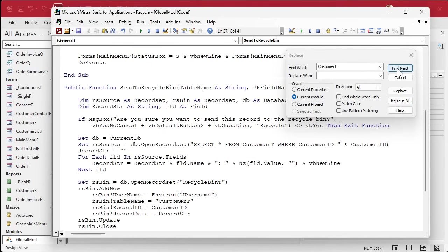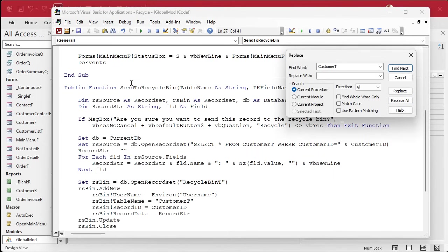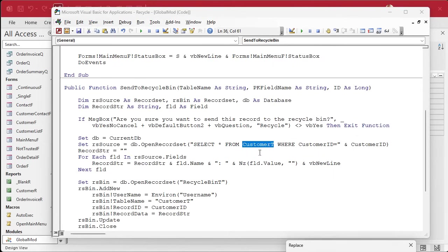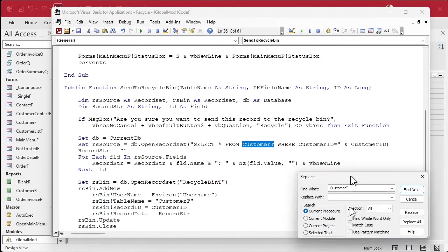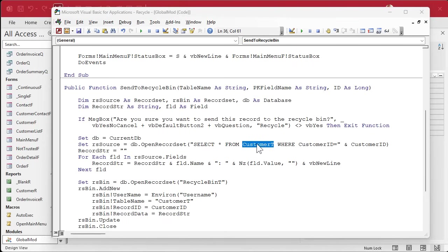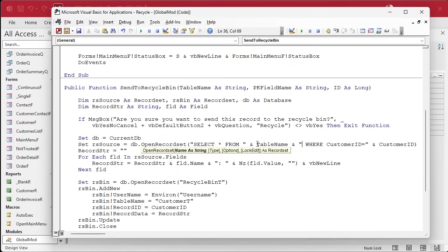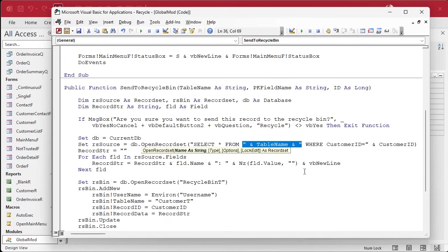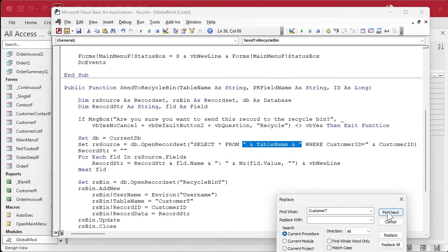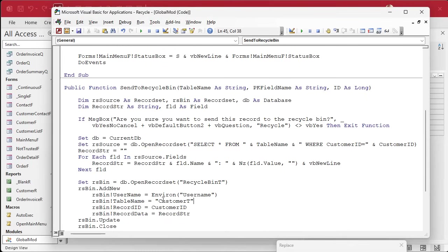All right, we're going to replace that. Well, actually, you know what? We're not going to use this. We're just going to use it for finding. We're not going to use it for replacing because we've got to do some gymnastics with this because this is a variable, and this is actually inside the string here. All right, so let's hit. I'm going to stick to the current procedure. I don't want to leave this procedure.